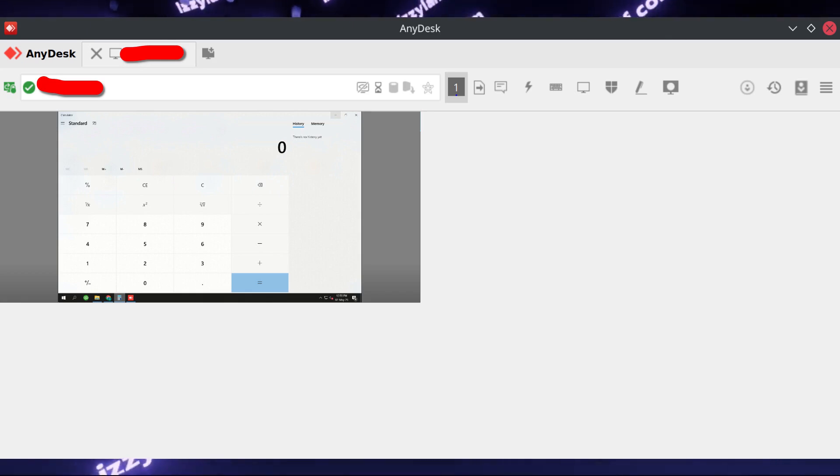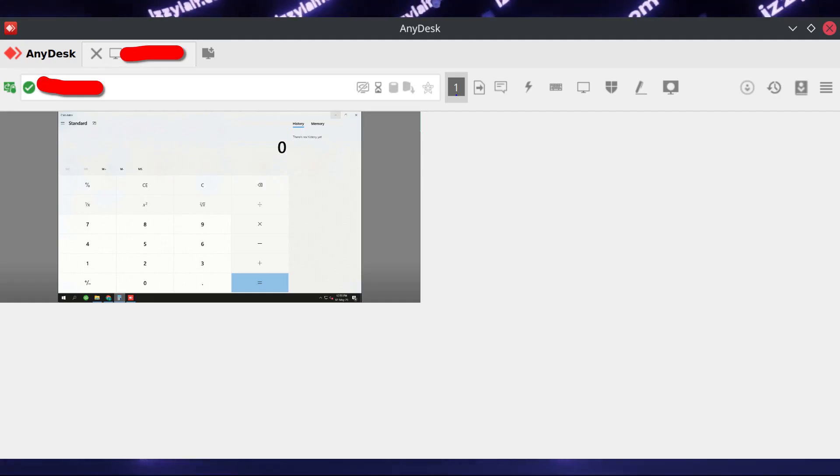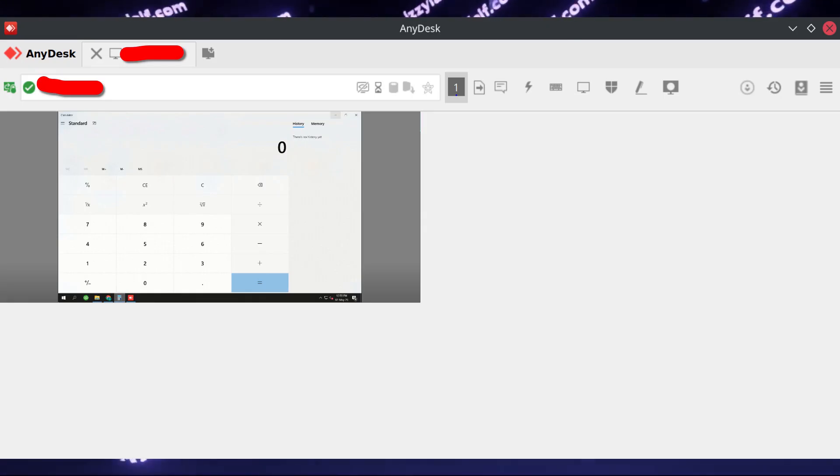And others will say, well, why do you want to use AnyDesk? There is an open source Rust Desk. Well, the trouble with Rust Desk is that you have to self-host it.